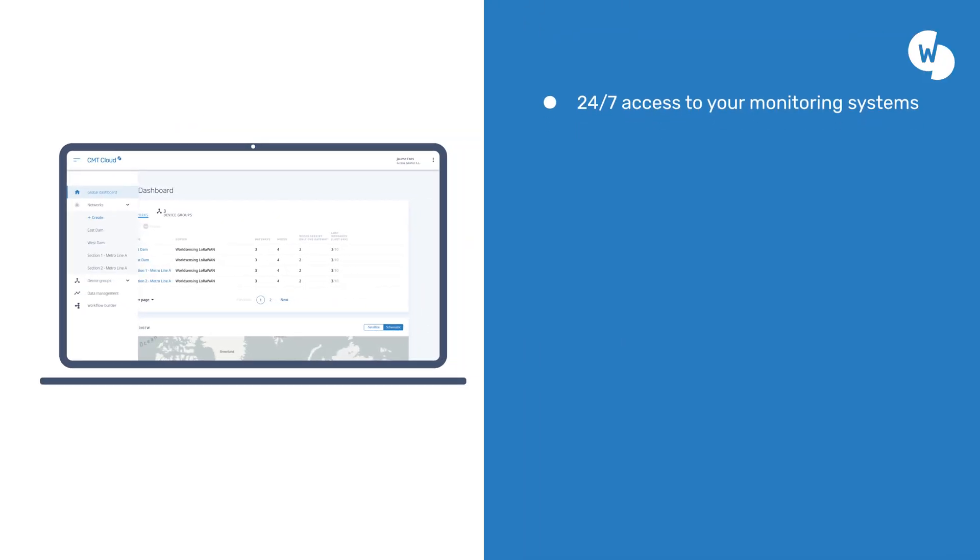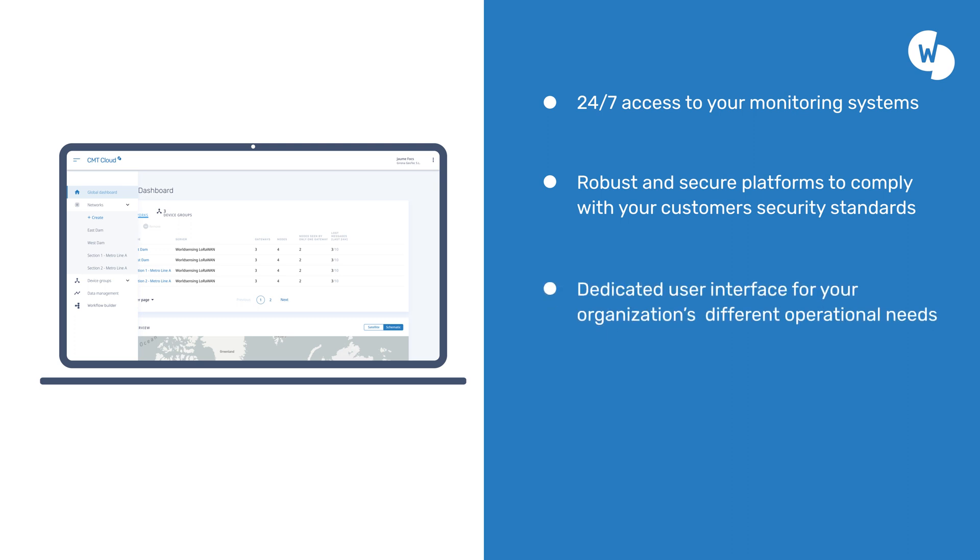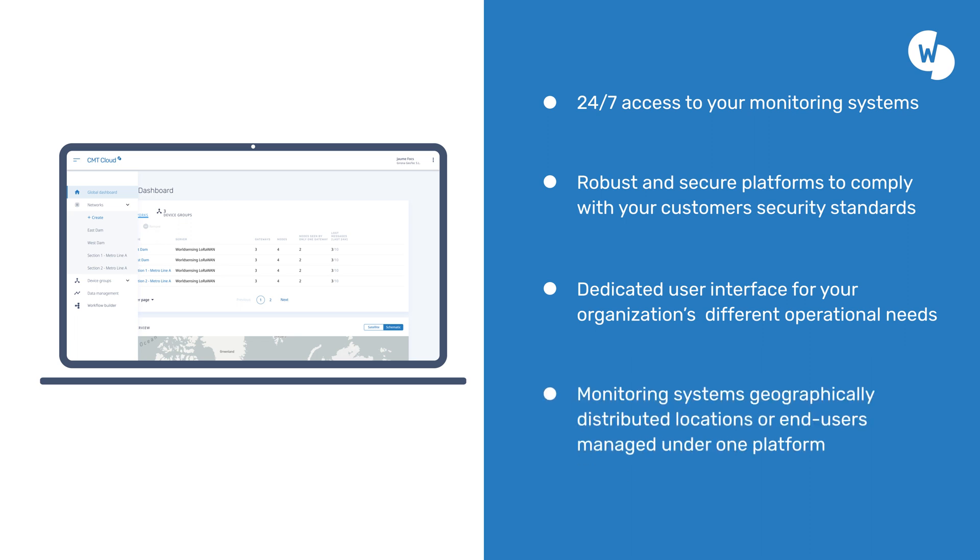Gain 24-7 access to your monitoring systems. Set up robust and secure platforms to comply with your customers' security standards. Utilize multiple technologies for different applications. Manage monitoring systems across geographically distributed locations or end-users, all in one platform.